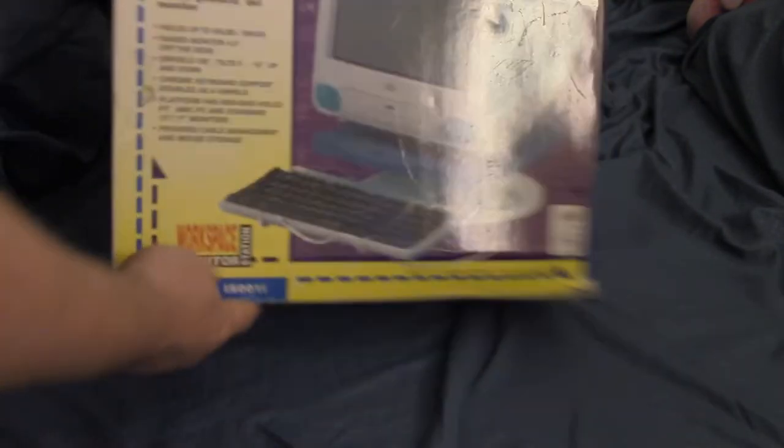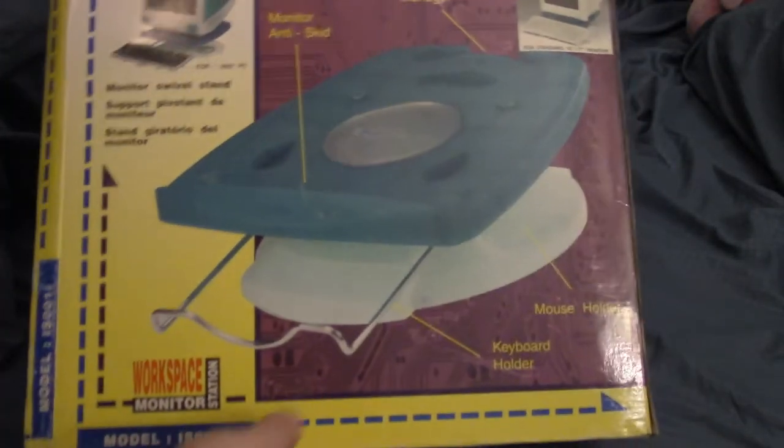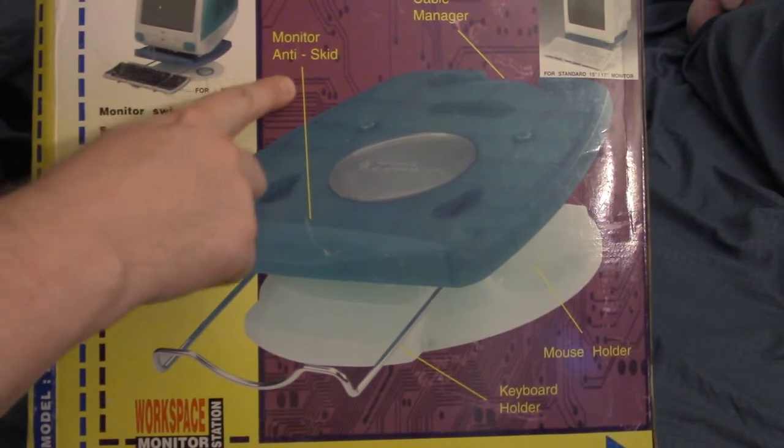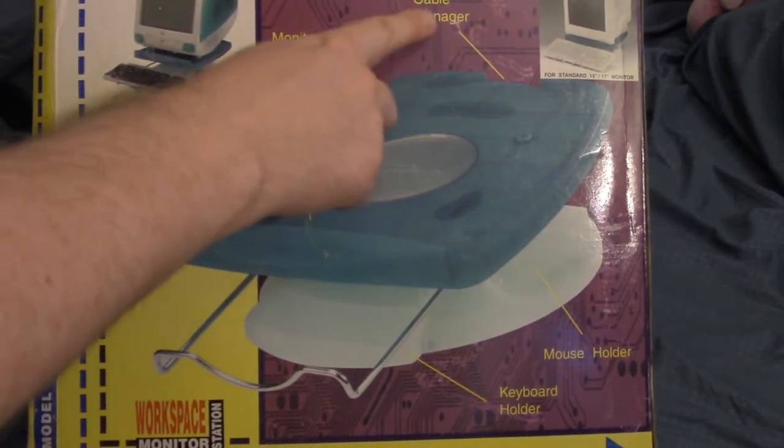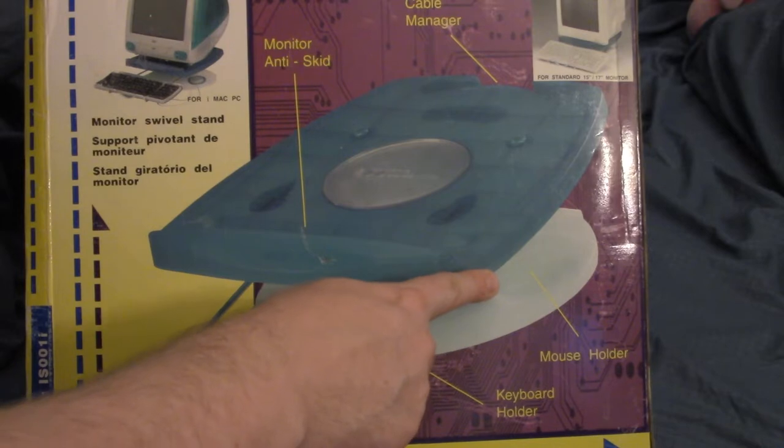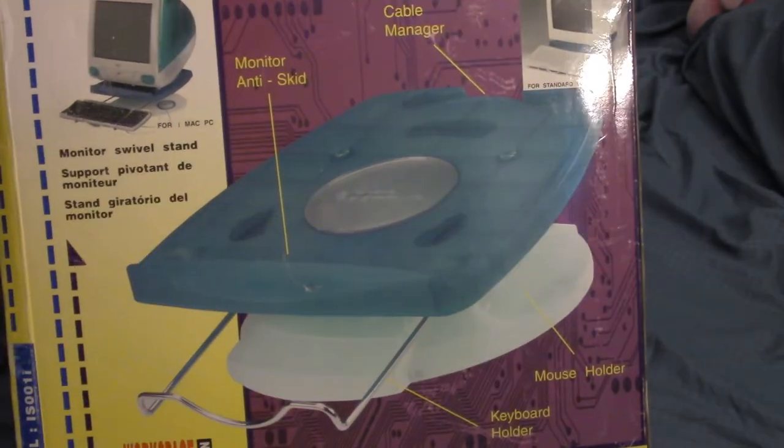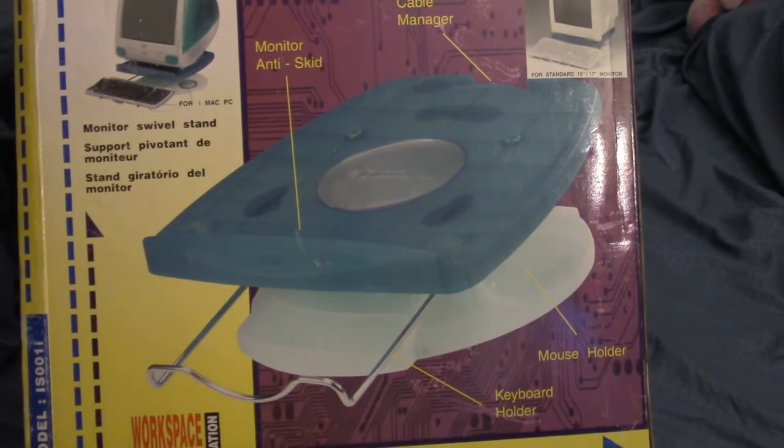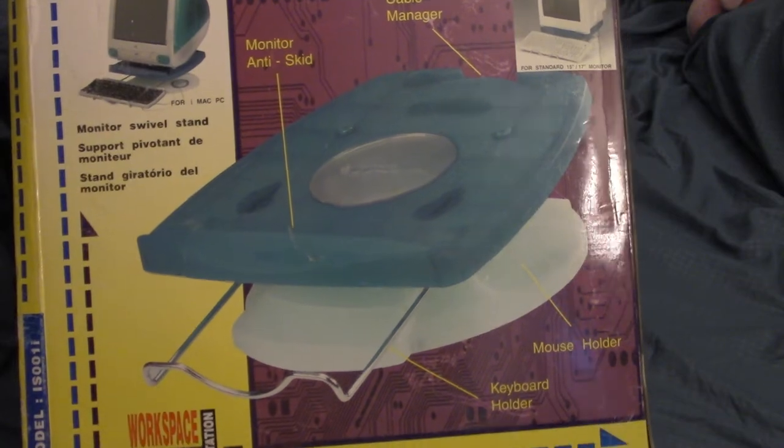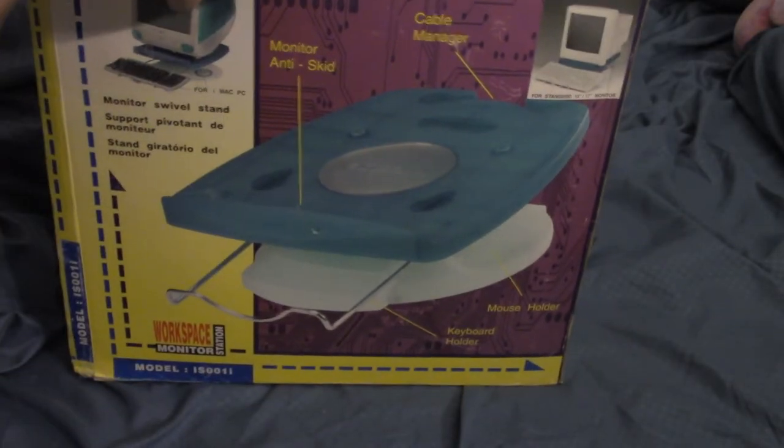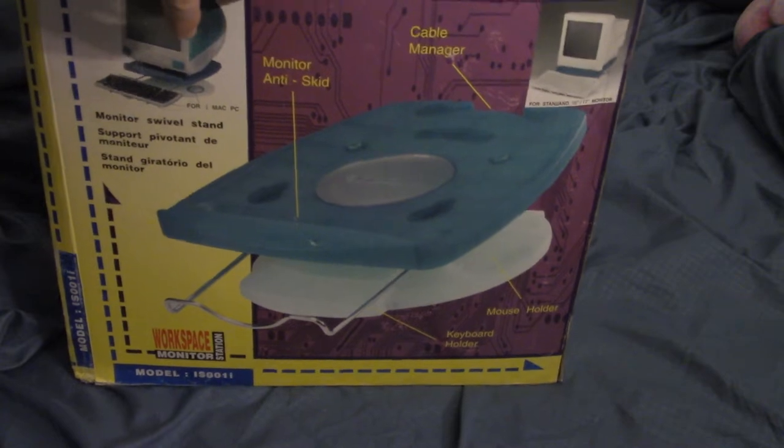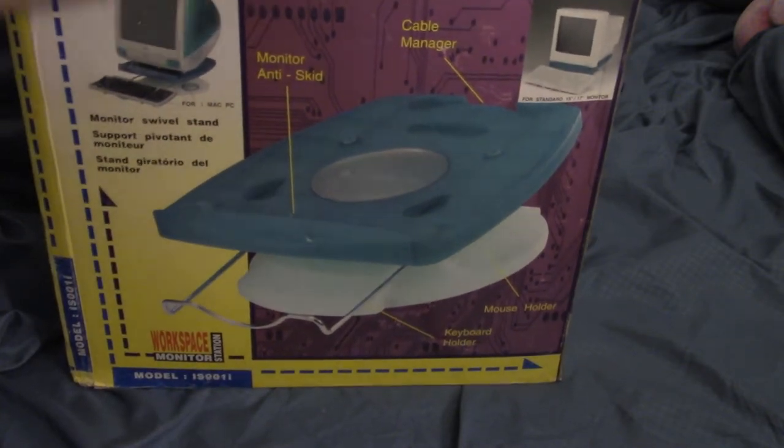So, I've never actually opened this box. So here's the back of it. And, you know, it shows us, we got the anti-skid, we got the cable manager, the mouse holder. So there is a little mouse holder. And we have a keyboard holder here. And yeah. So let me take this thing. I've never actually opened this. I hope it's in there.